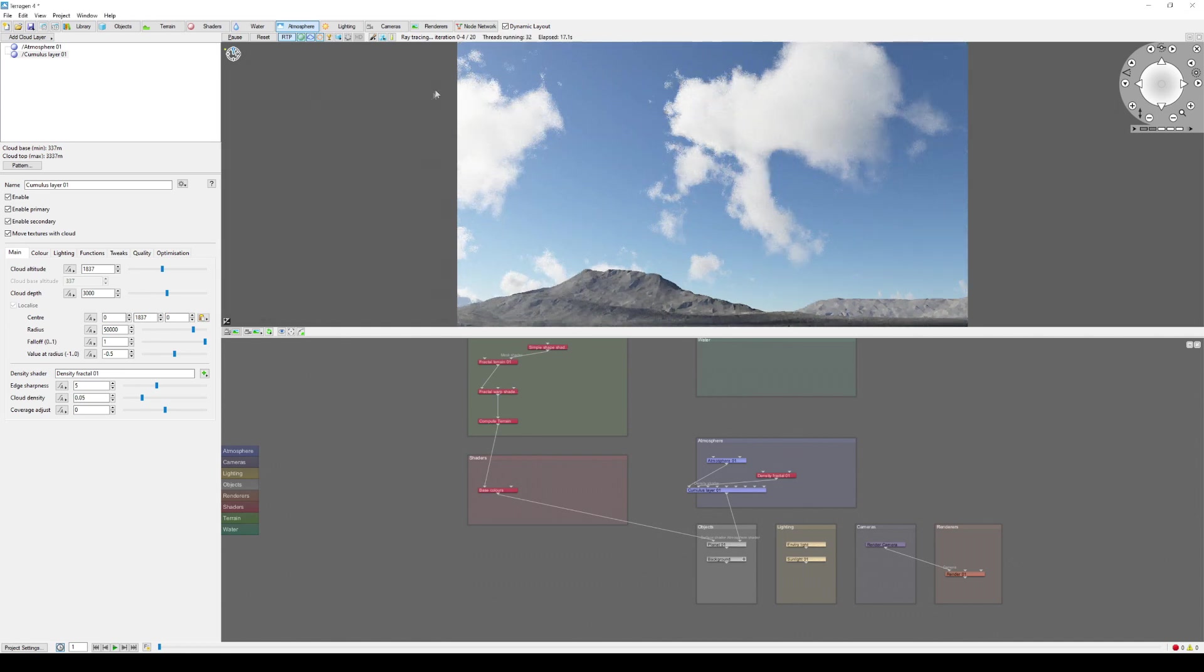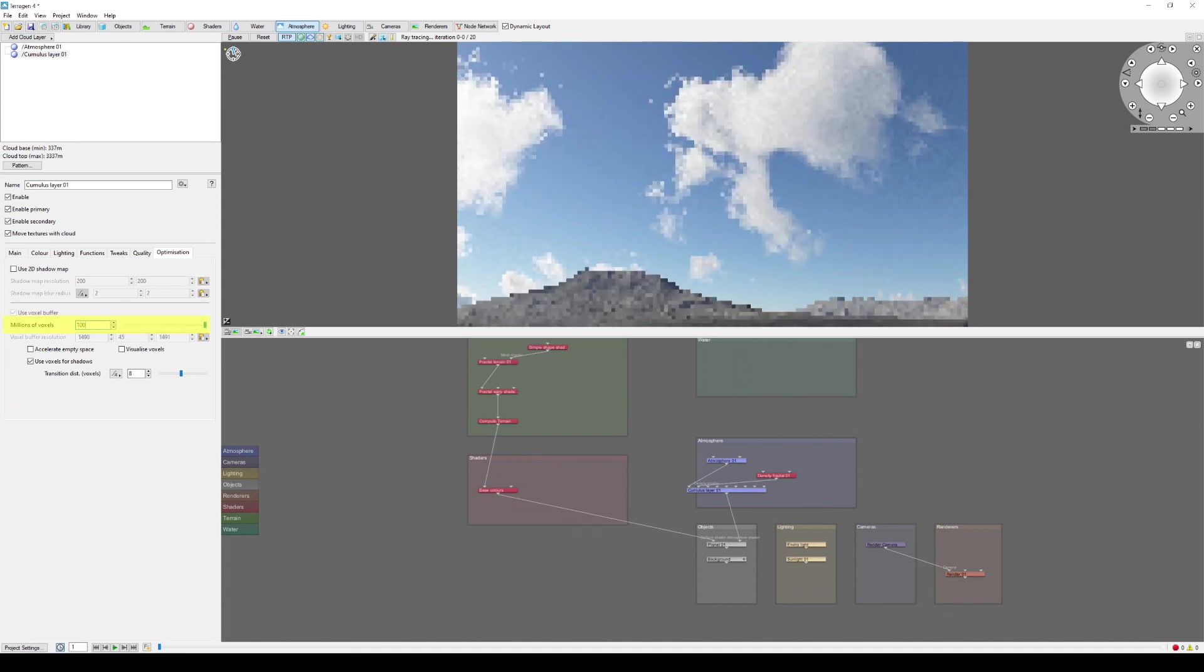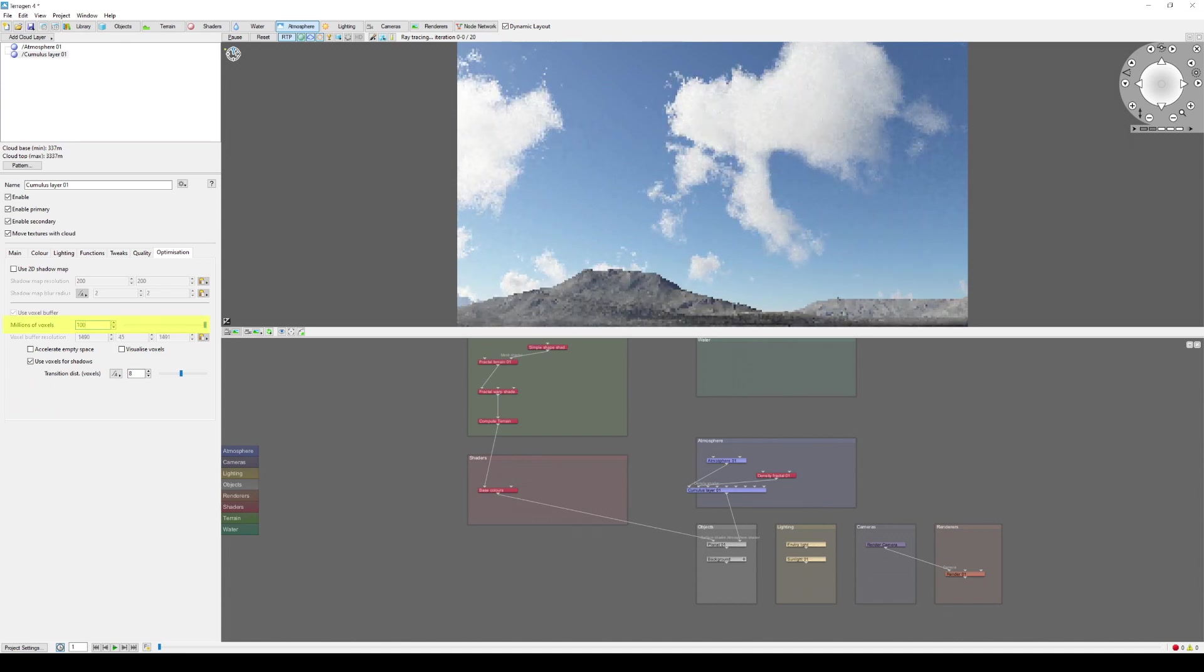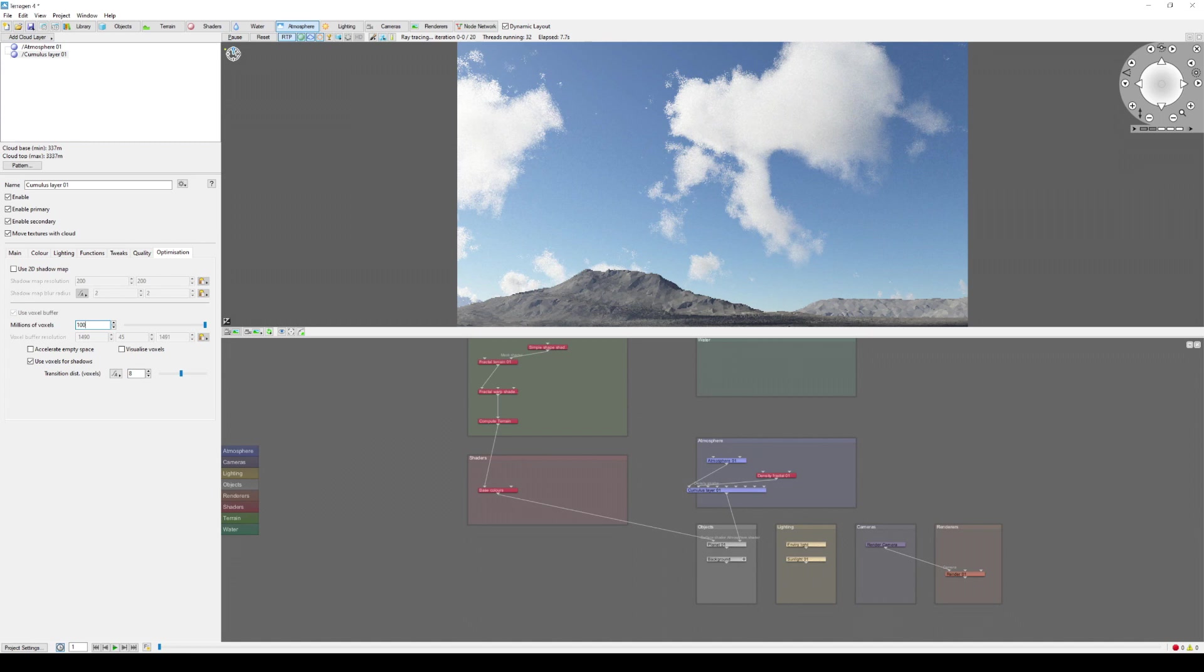When you're happy with the shape of your cloud layer, you can define how much detail, the number of sample points to export in the VDB file. You do this by increasing or decreasing the millions of voxel settings found under the cloud layer's optimization tab. Higher values subdivide the voxel grid into smaller sections, increasing its resolution, which can be seen in the voxel buffer resolution readout.